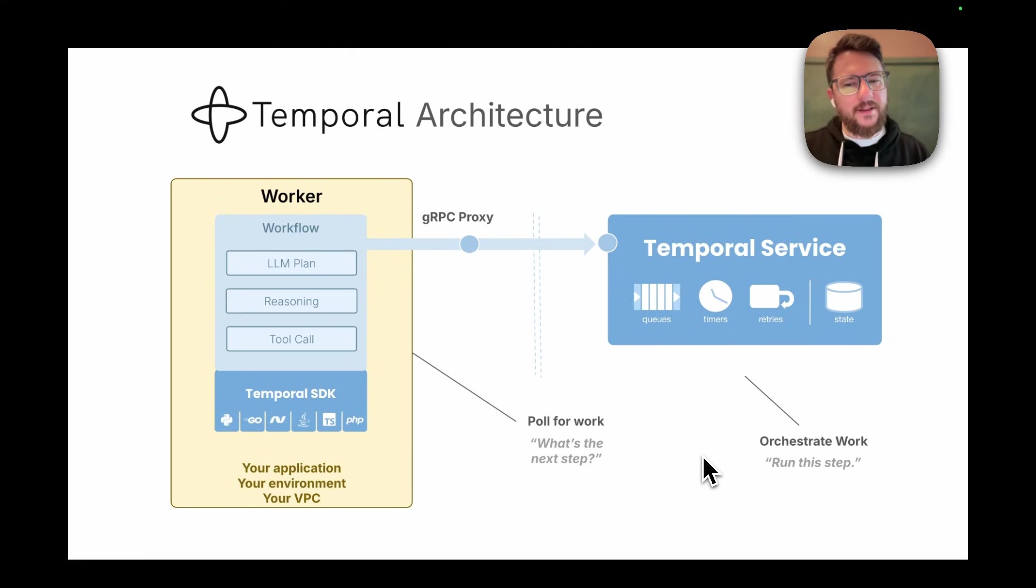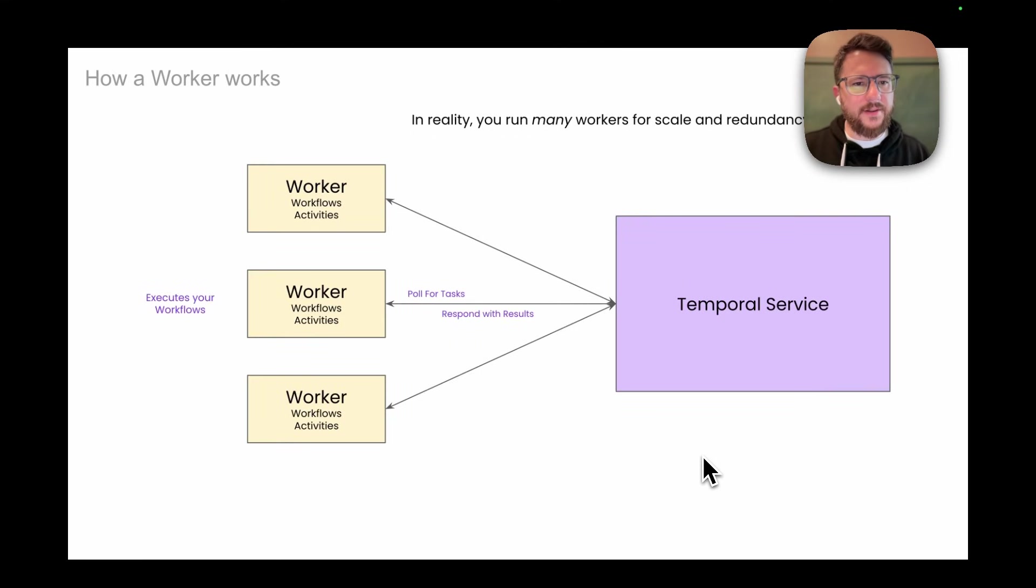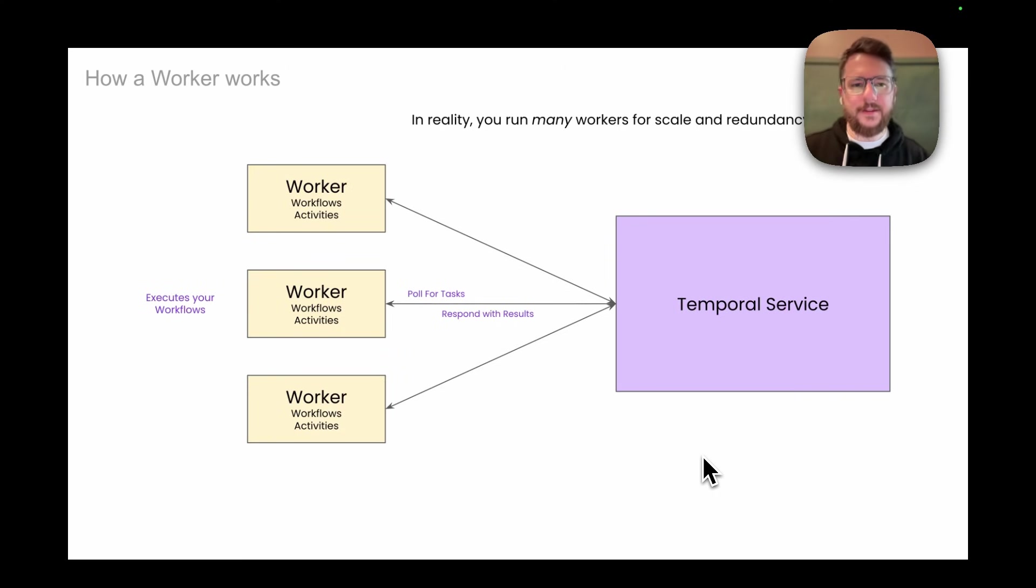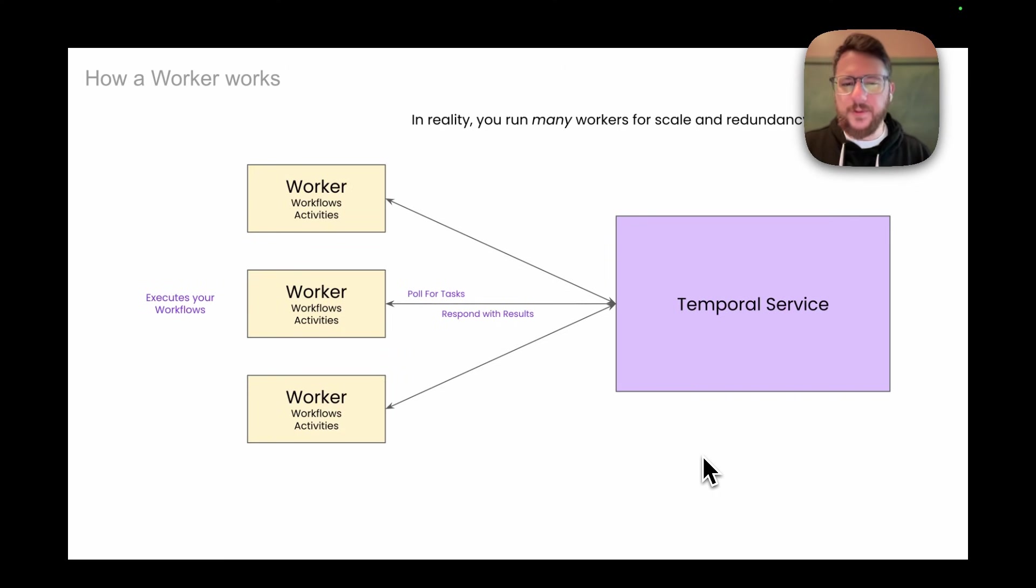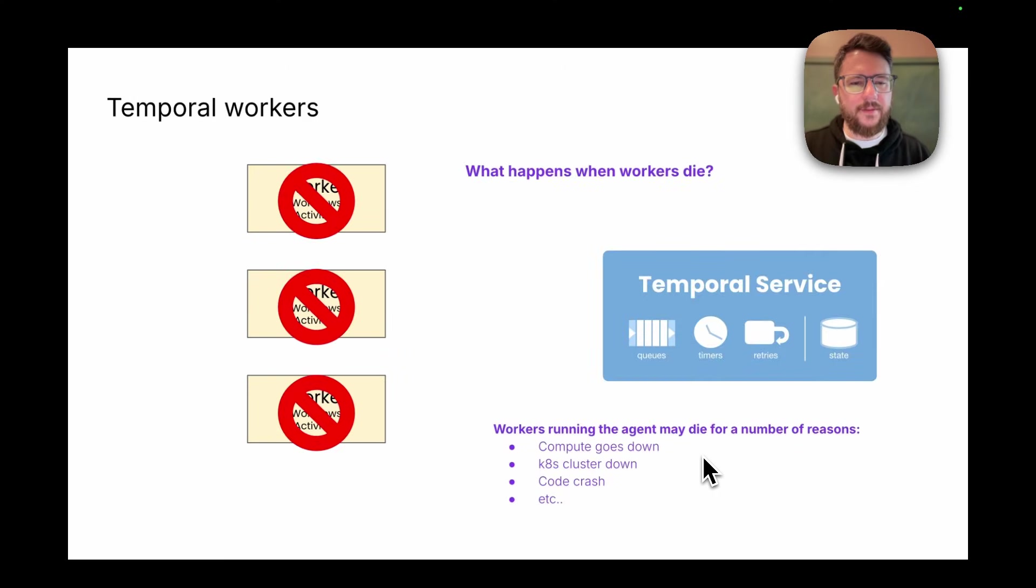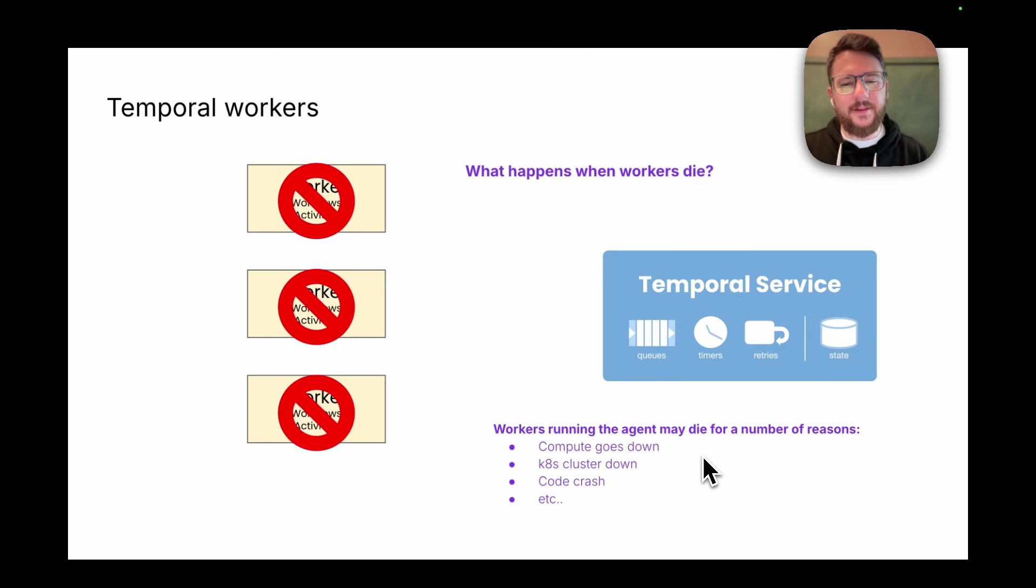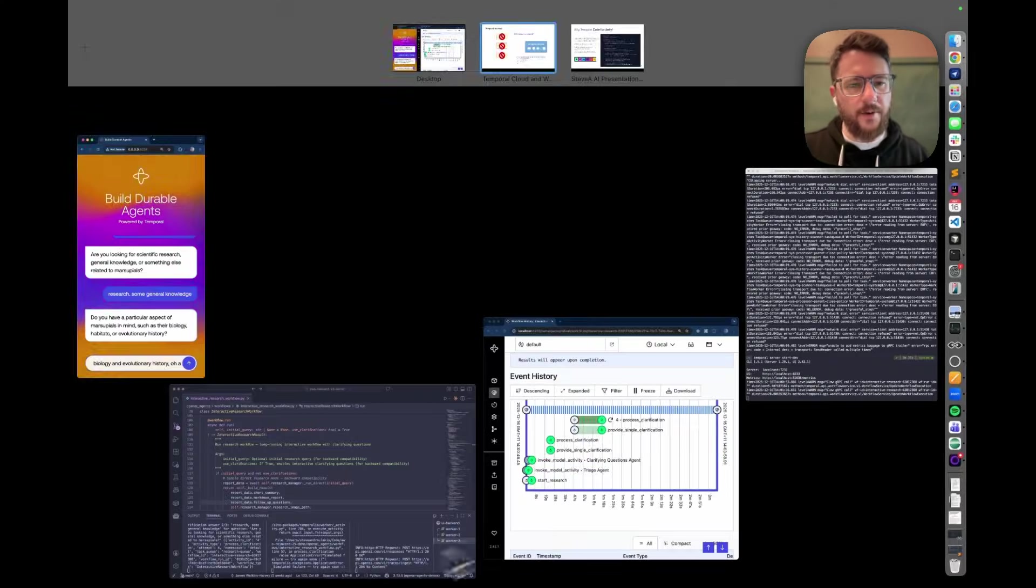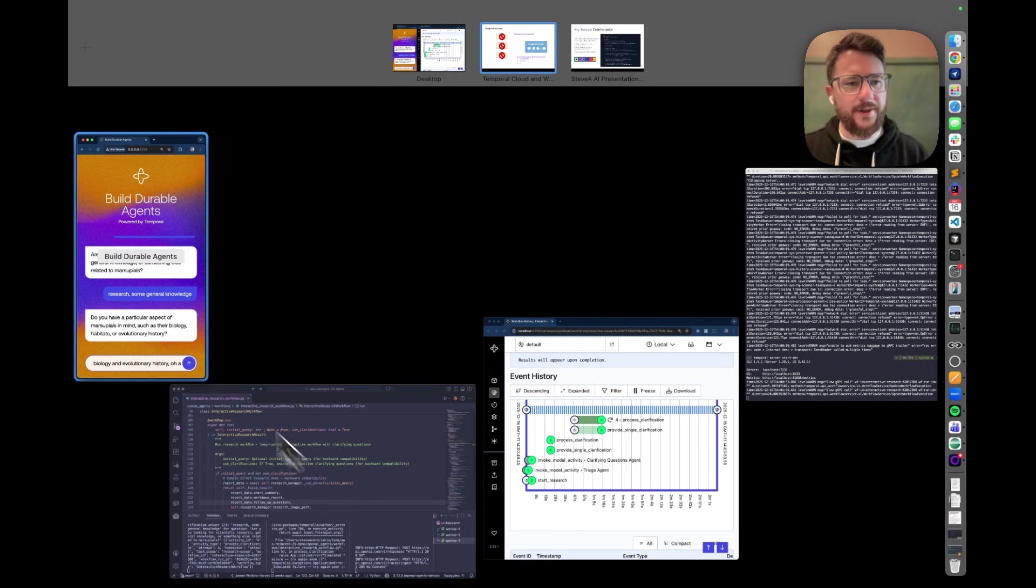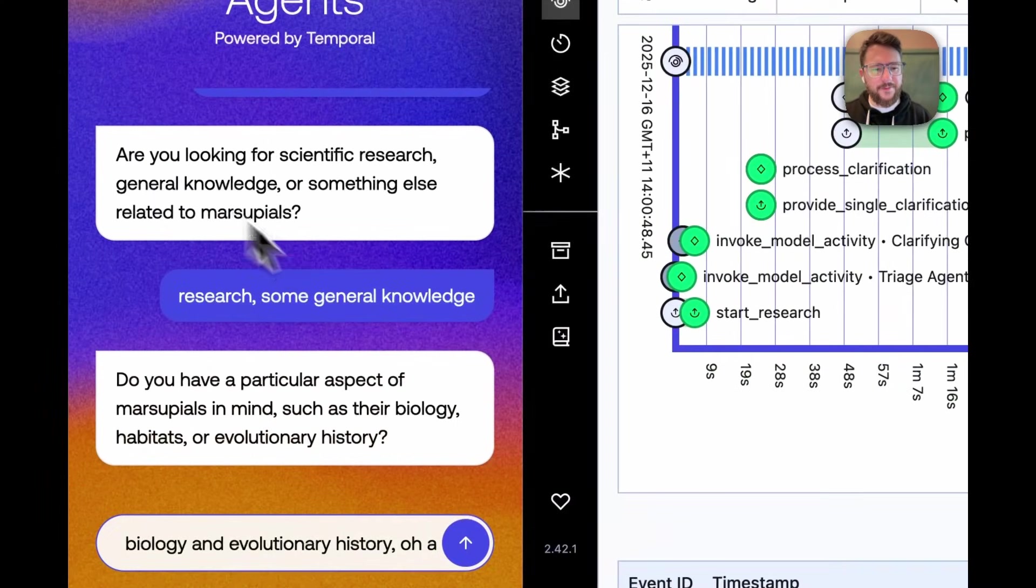Now, in reality, you're going to run several workers for scale, for reliability. And so what happens if those workers go down? So when I kick off the research run, I'm going to stop my workers and then let's see how Temporal is durable in the face of failure.